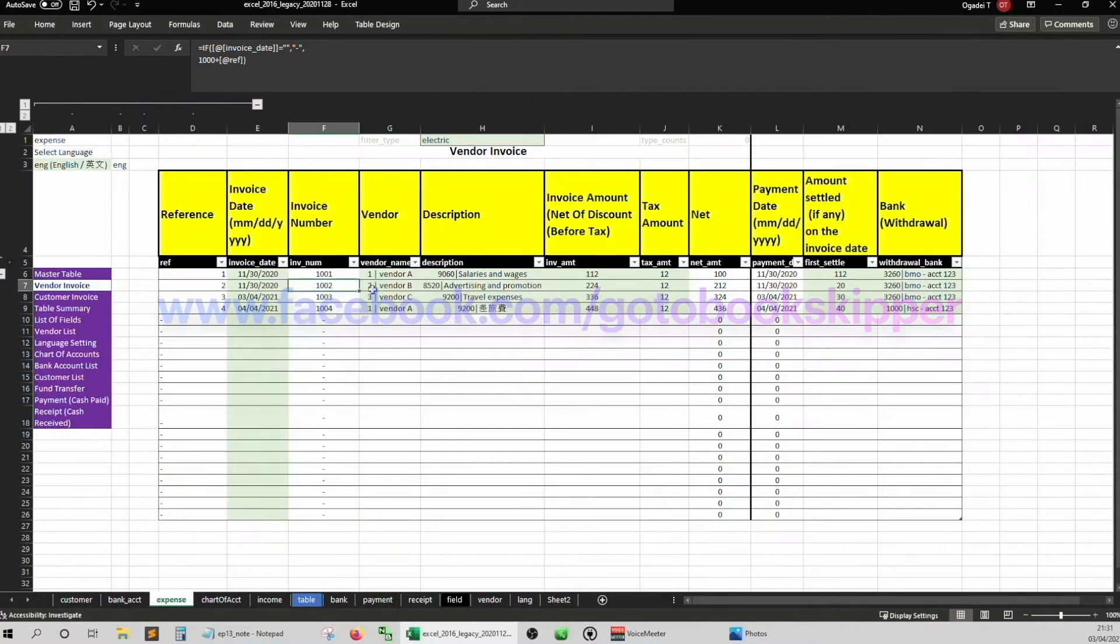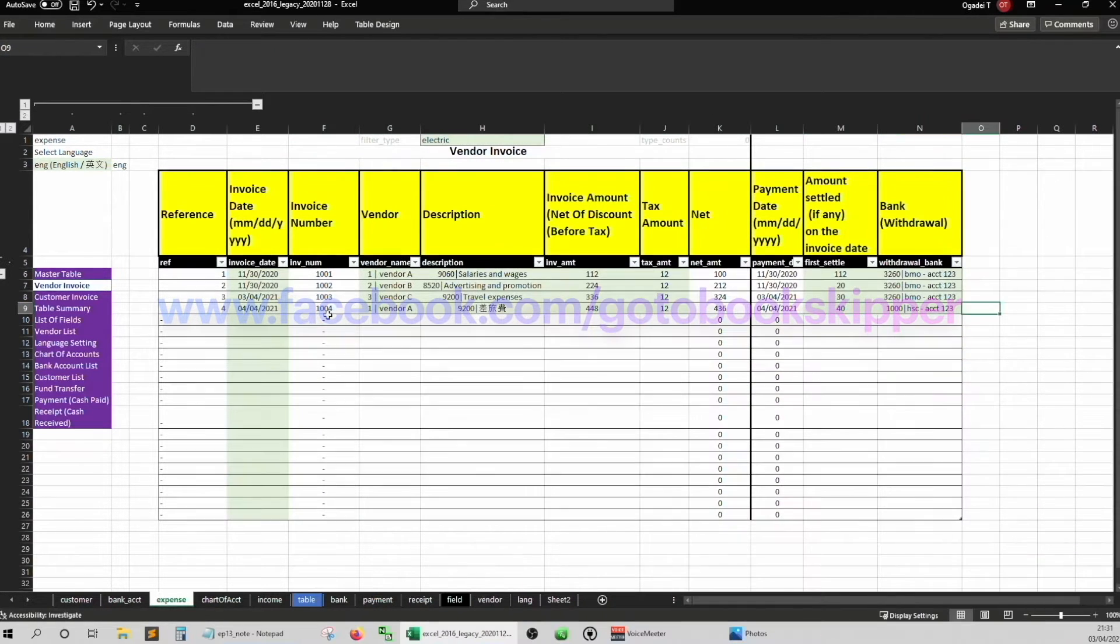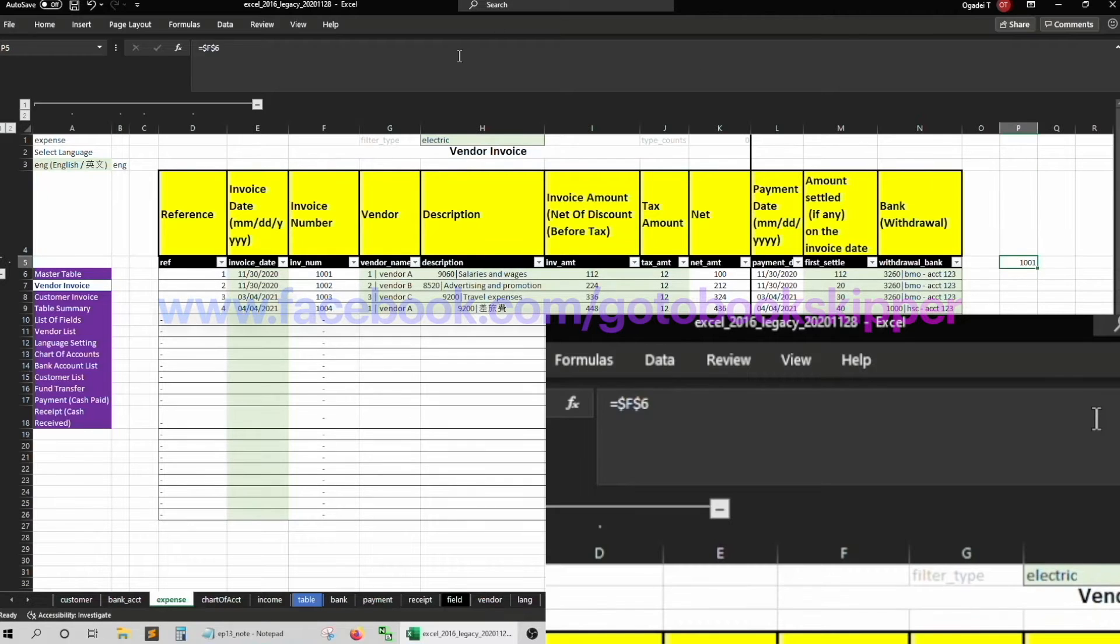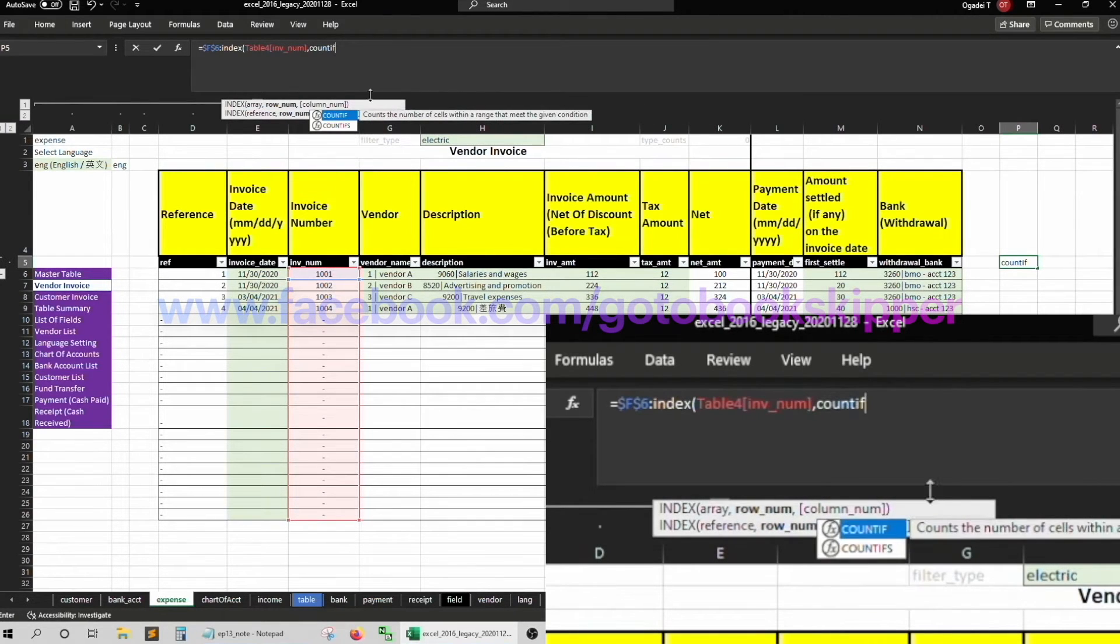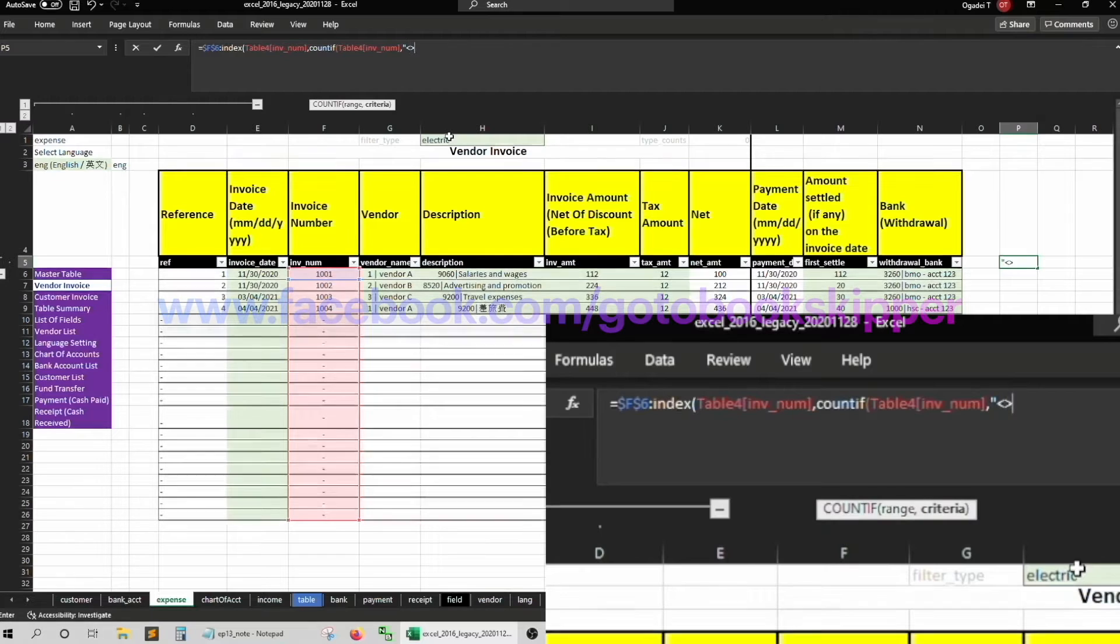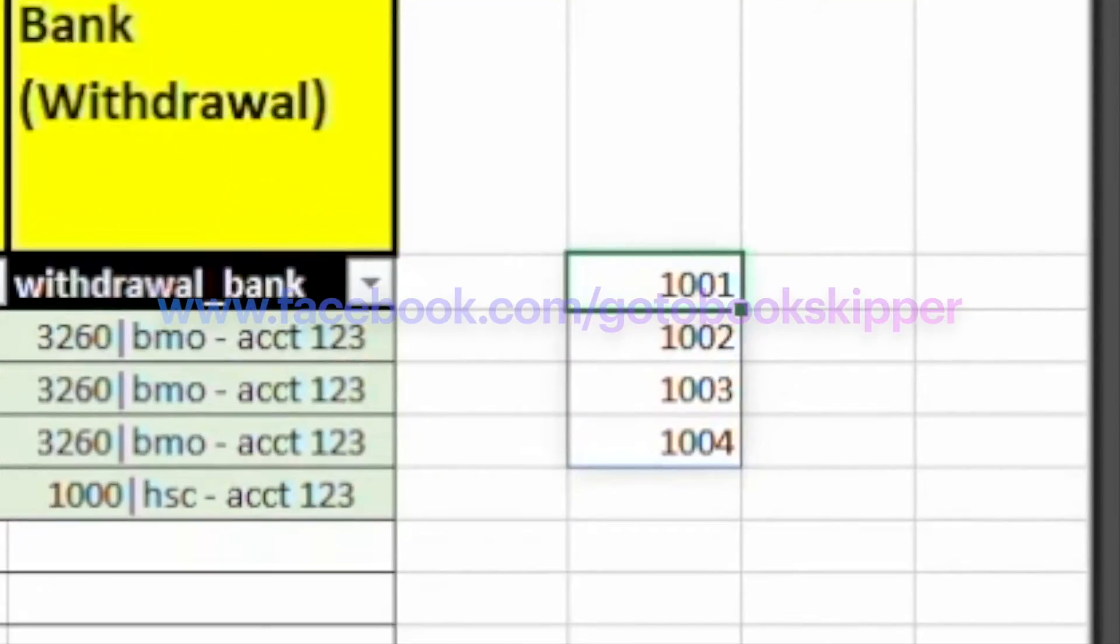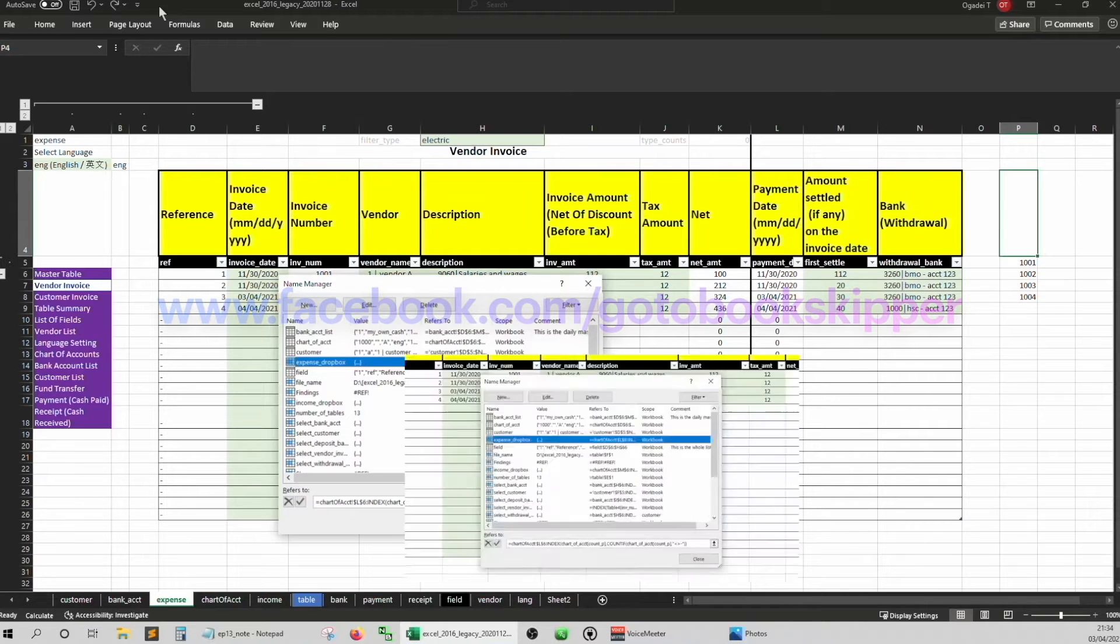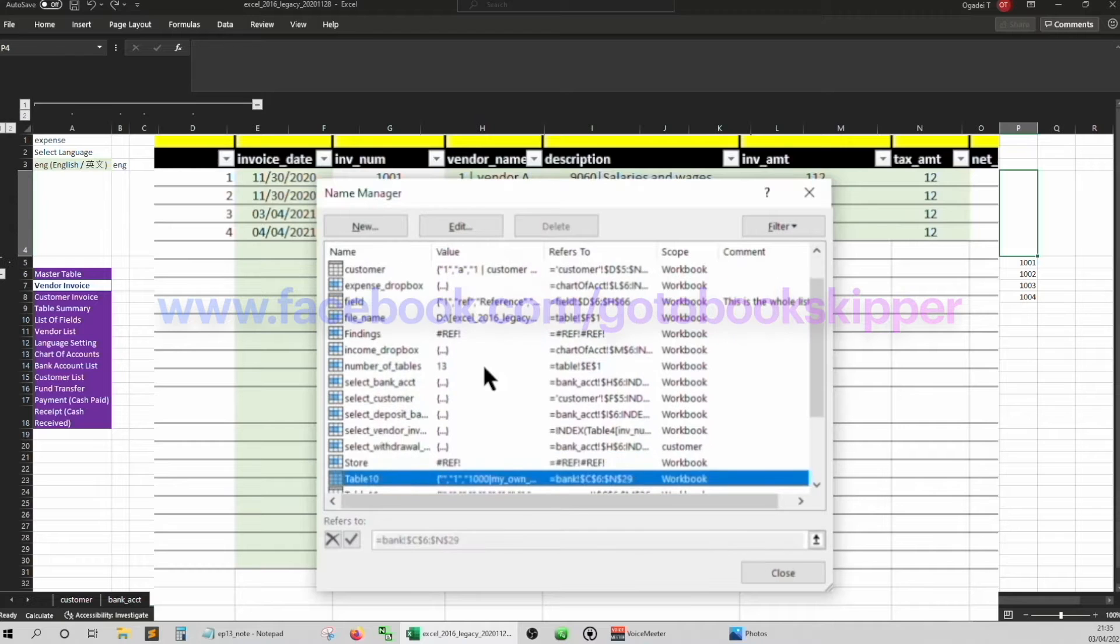So we have to select invoice number not equal to when this column is a dash. So, equal F6. The first cell F4, remember to lock it. Okay, oops. And then colon. Then index. Select the whole column invoice number and then count. Count if this column range invoice number, criteria is double quote not equal dash double quote. It should work this time. Copy that.